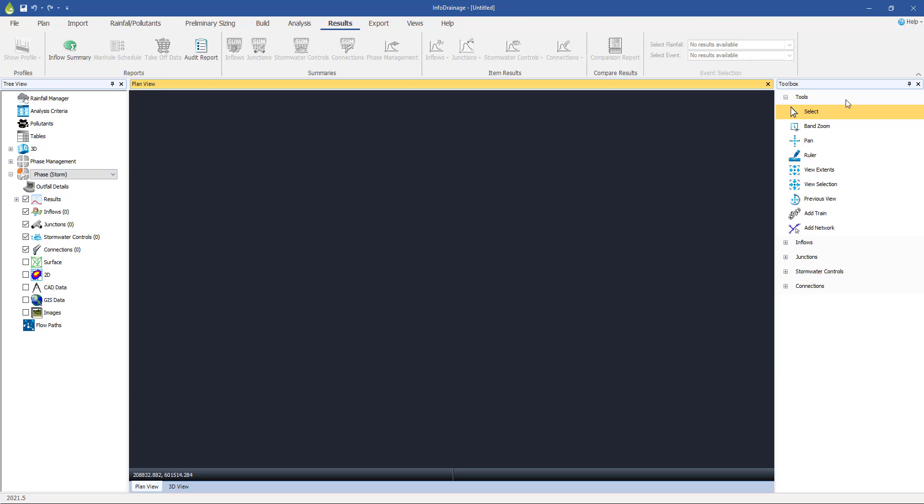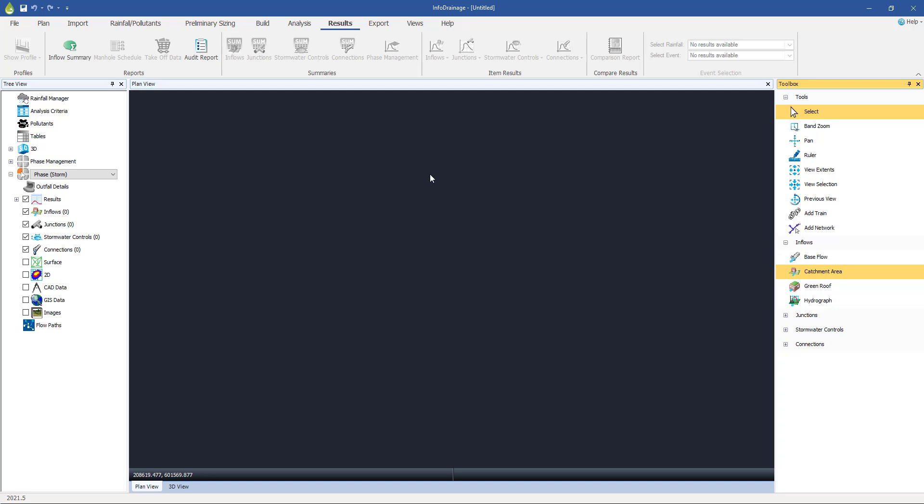On the right here is the toolbox, and this is where we create things. So for example, if I look at the inflows, I can create a catchment area or a green roof in the plan view. And once I've created it, it would then be listed within the tree view. And then of course, we've got this big space in the middle, which is our plan view, which is where we're going to do most of our work.